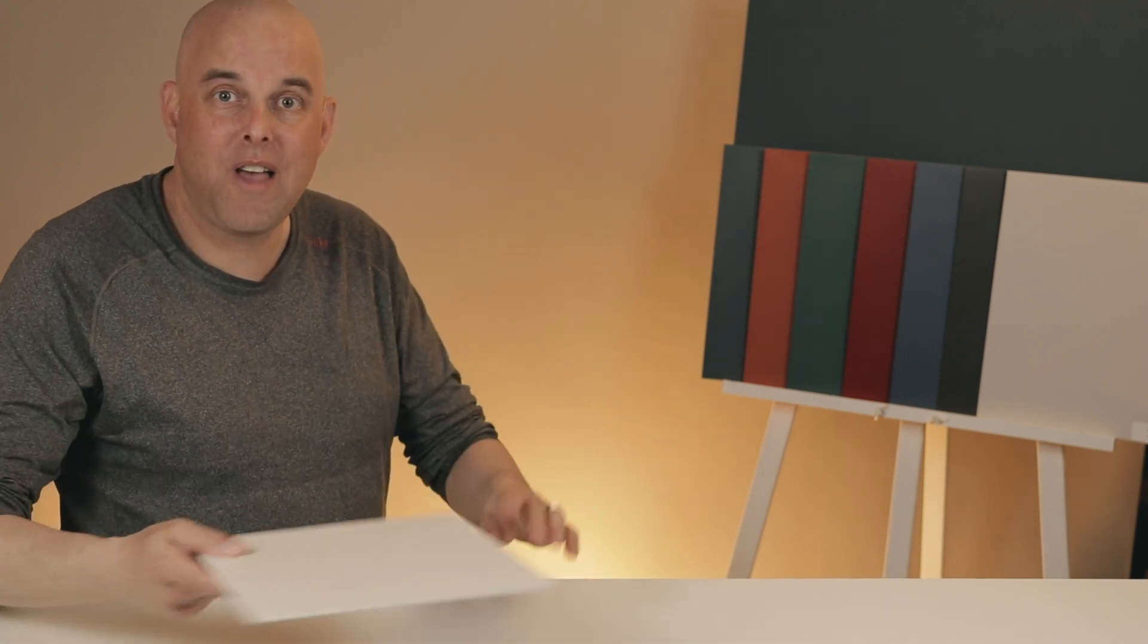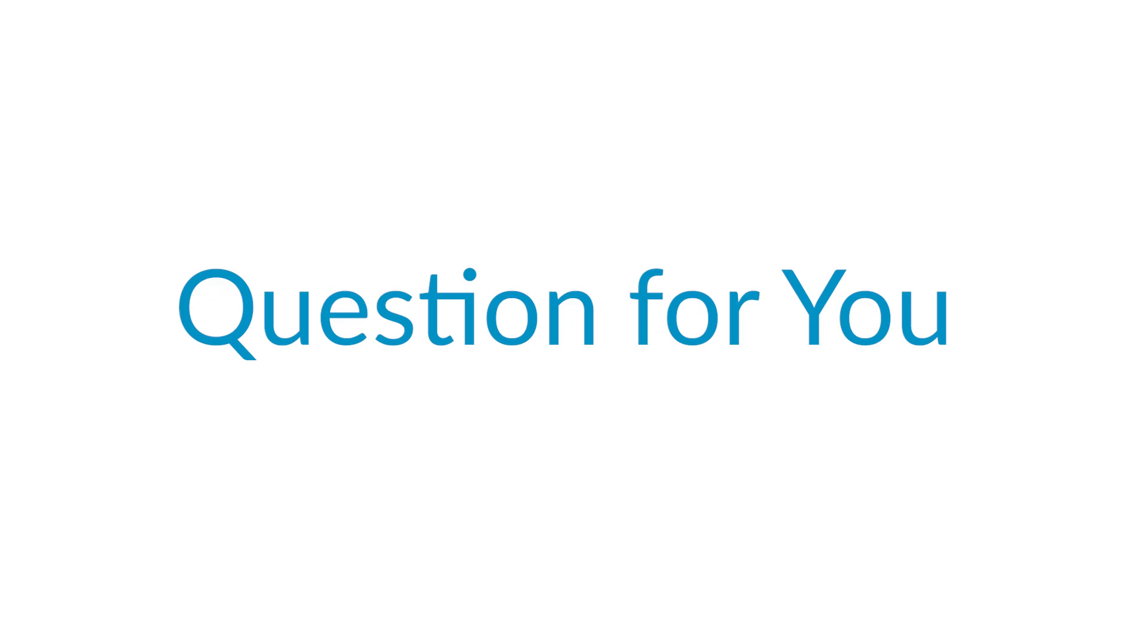Now I've got a question for you: do you have a paint color that you would like me to talk about in a future video? Let me know in the comment section down below. I would love to hear your comments. Until then, I will see you in the next video.